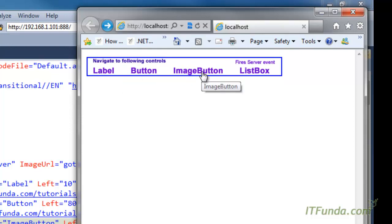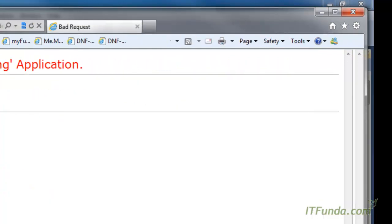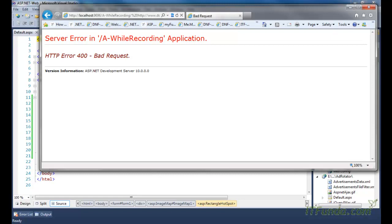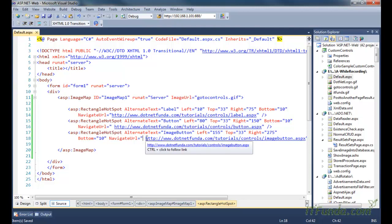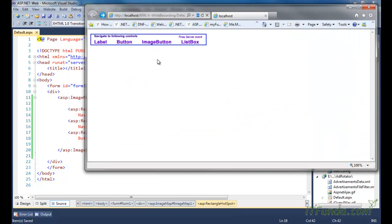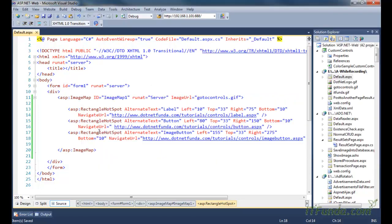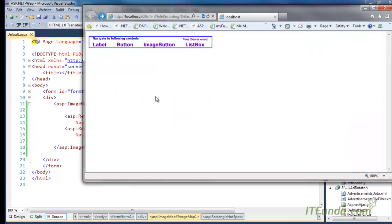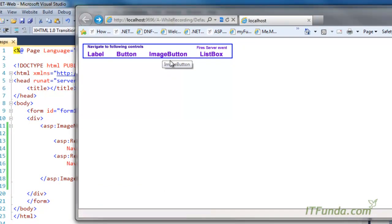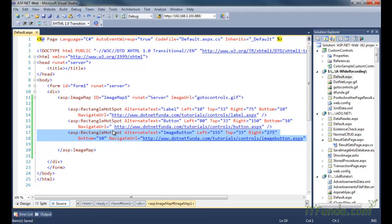You can see that label, button, and image button are clickable. When I click on image button it will redirect — there was one space before the http that's why we were getting an error. Let me remove that space and refresh the page. Now when I click the image button control I will be redirected to the dotnetfunda.com image button control tutorial. The hotspot area can link to a local page of your website or any other website page as well.